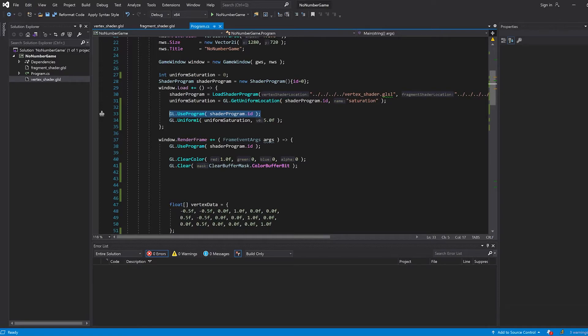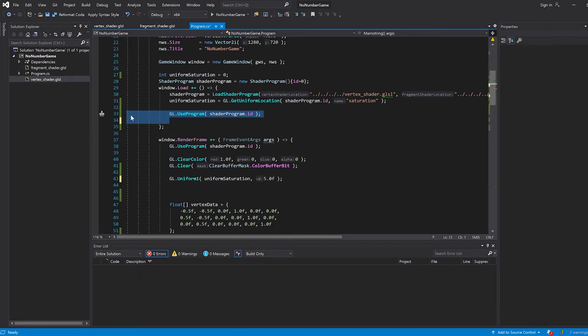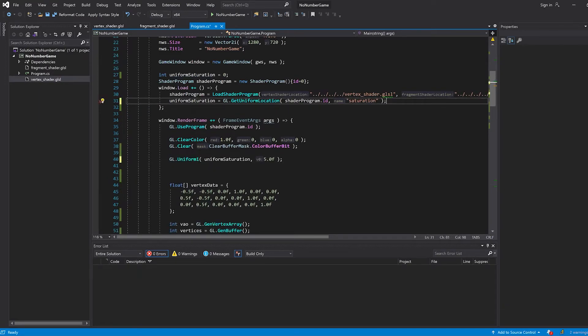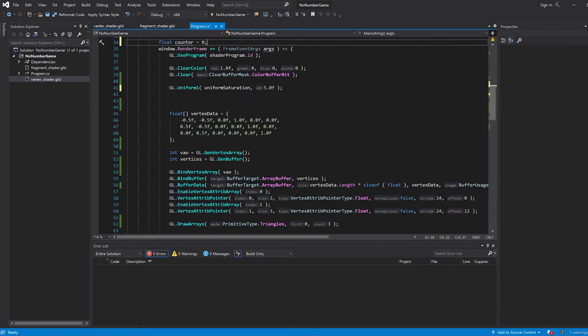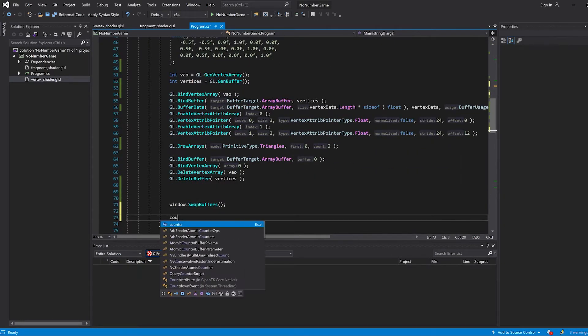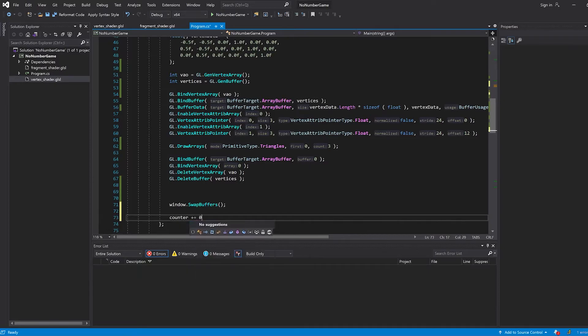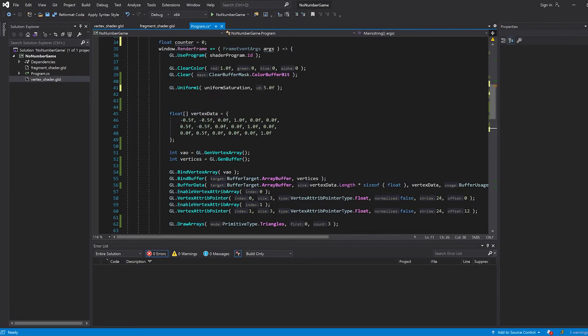But what if you do want to change it dynamically? Like every frame, you just want to change it a little bit. That is totally possible. Of course, we can just put it back here. And let's say that we just want to use like a sine or something. So let's have something like a float counter equals zero. And then after every frame, we just want to say counter plus equals 0.001f, something like that.